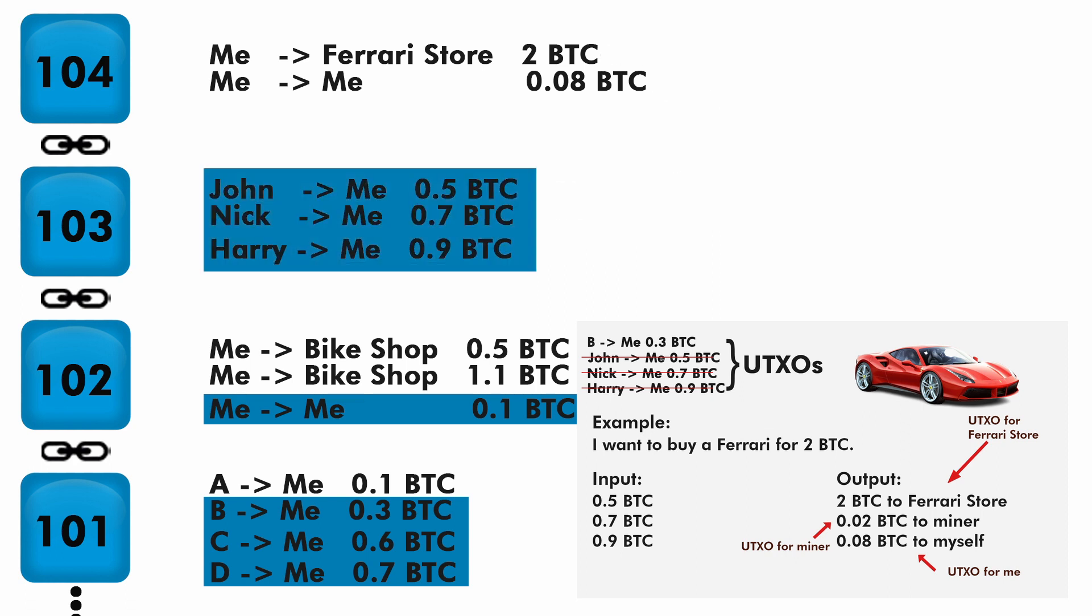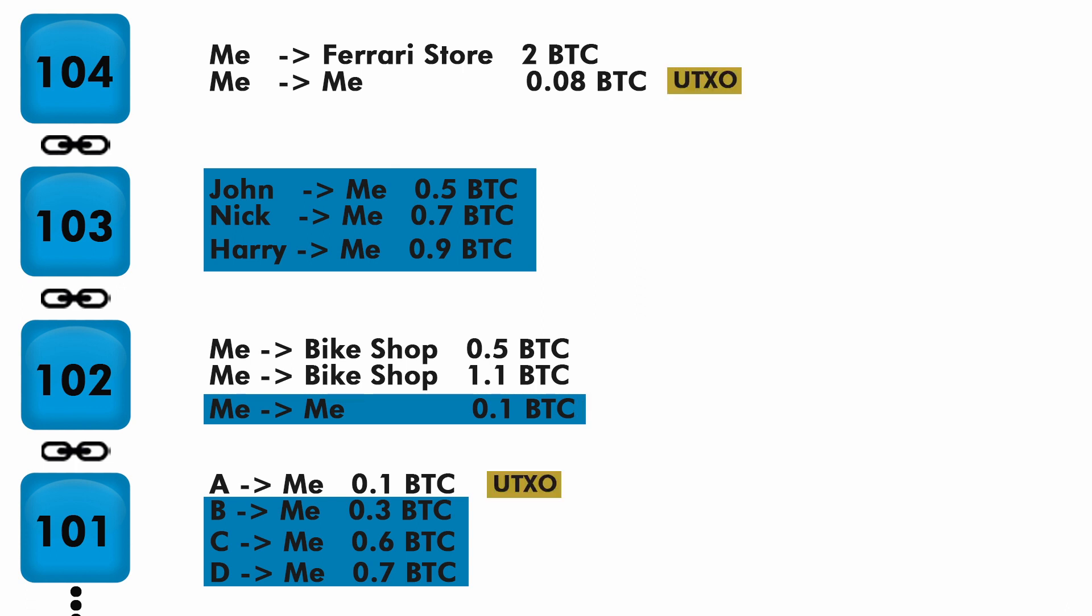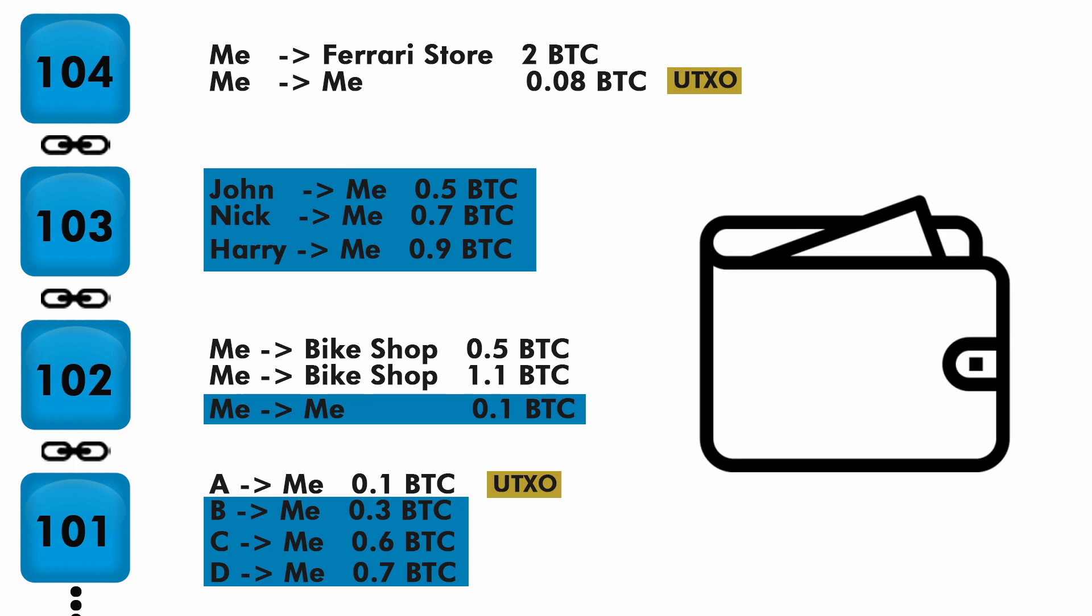Now what the wallet does is it analyzes your spent transactions and your UTXOs, then sums the security UTXOs. Here we get this much Bitcoin, and this is what's shown in your wallet as your balance.